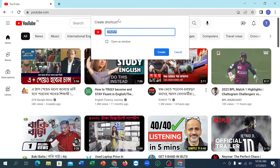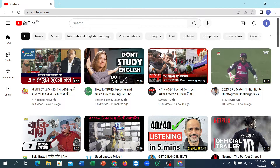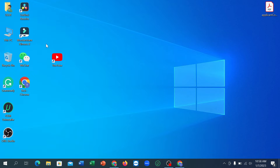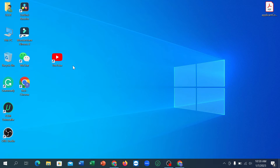Click on Create Shortcut, name it YouTube, then click Create. That's it. In this way you can easily install YouTube on your laptop. Otherwise, there is no option to download and install a YouTube application on your laptop. I hope you understand.